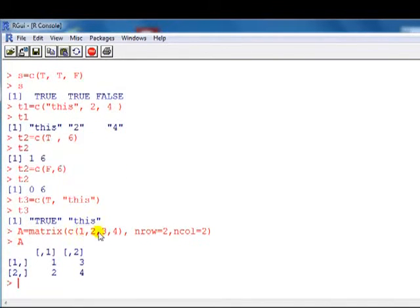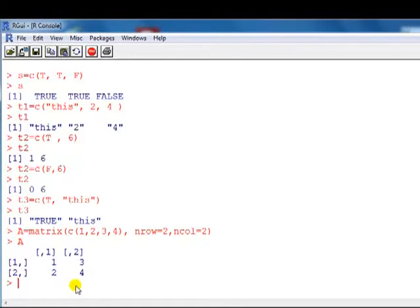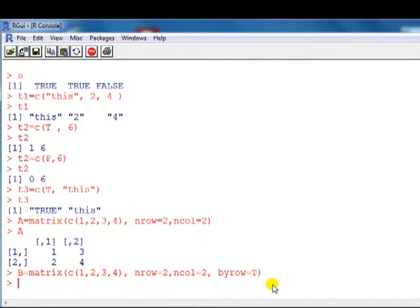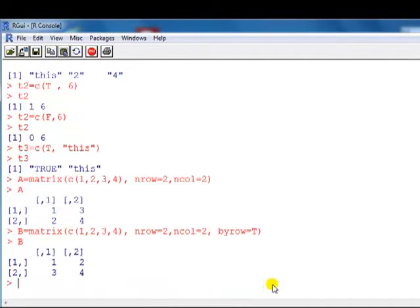So the numbers go 1, 2, 3, 4 — going down the column first, column-wise. If we wanted to distribute across rows instead, we add byrow = TRUE at the end. Now look at it — the numbers go along the row first.